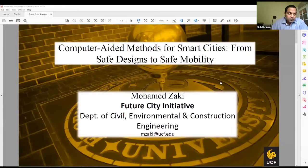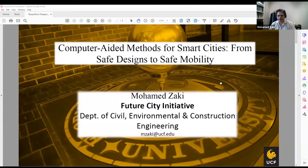Good afternoon everyone. This is Mohammed Zaki. I'm glad to be here with you today and introduce you to my research. I would like to thank Subis and Dean Jennifer for initiating and organizing this seminar series. Also thank you to my fellow colleagues who are attending and presenting today.